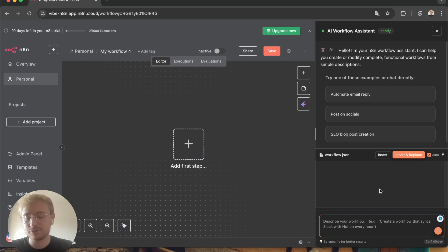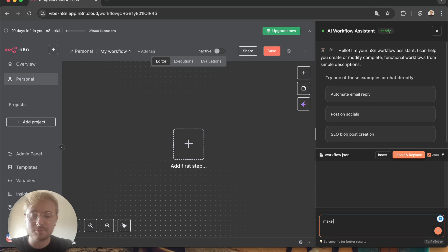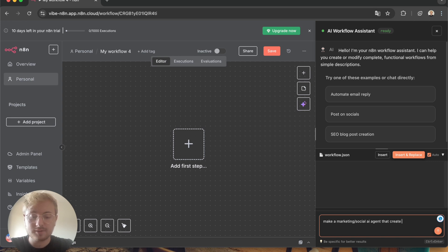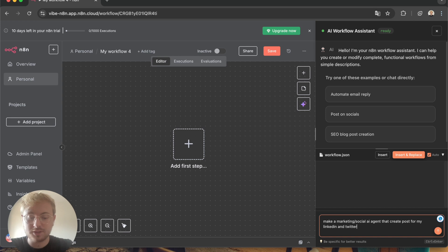So let's try it. One usual workflow that you might like is to automate social media. Let's try: make me a marketing slash social AI agent that creates posts for my LinkedIn and Twitter/X with GPT.